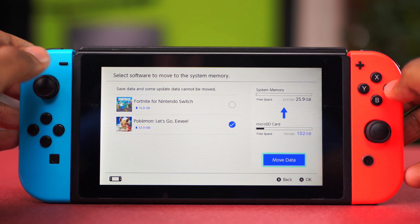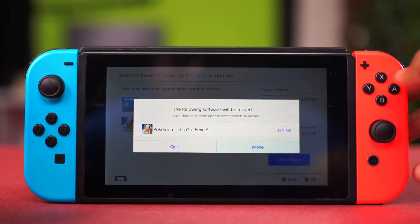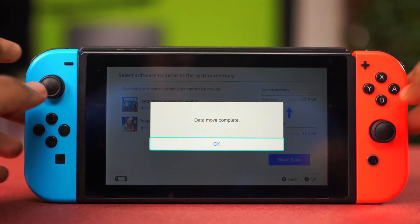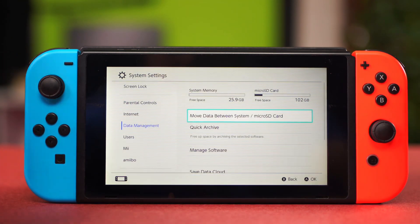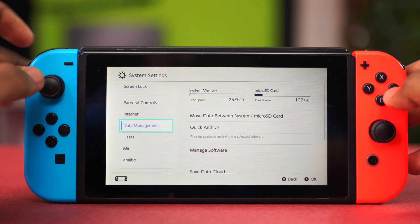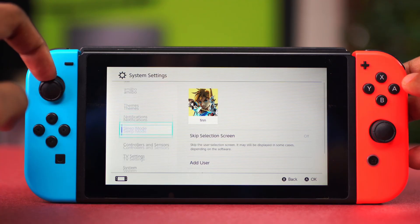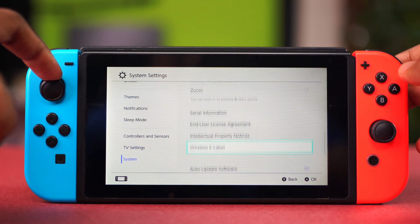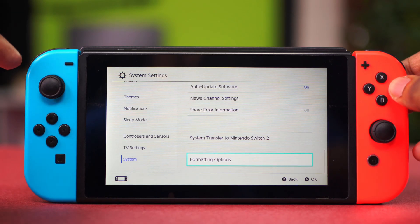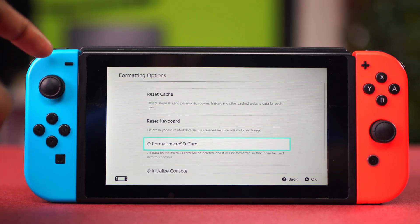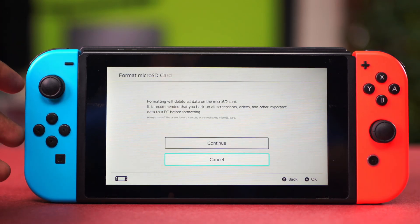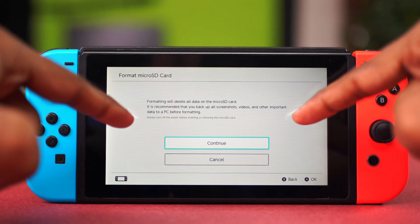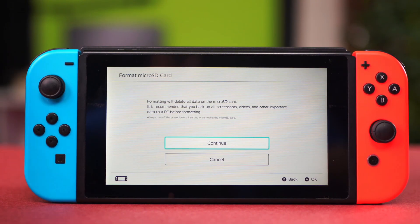Select the game and move your data — choose Move again to confirm. Move your game to your system memory. After the game has been moved, you need to format your micro SD card. Go back and scroll down to System, scroll down again to find the formatting options, select Format Micro SD Card, and confirm your choice.